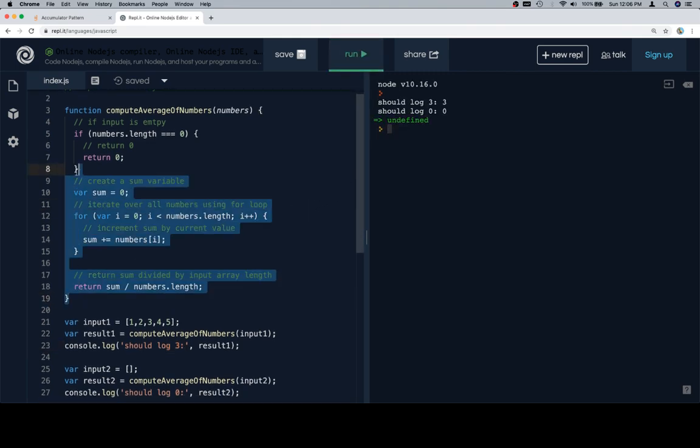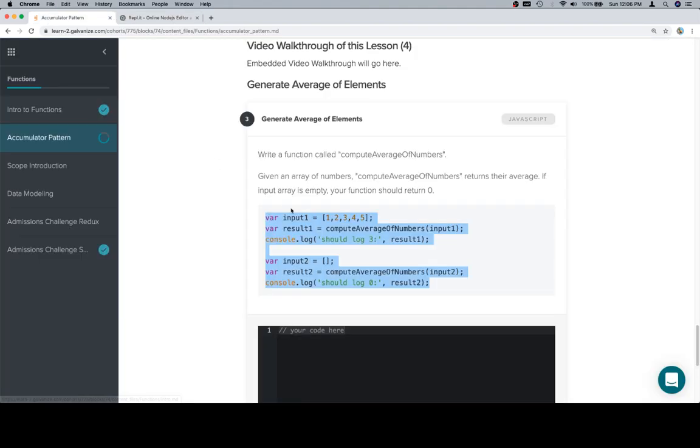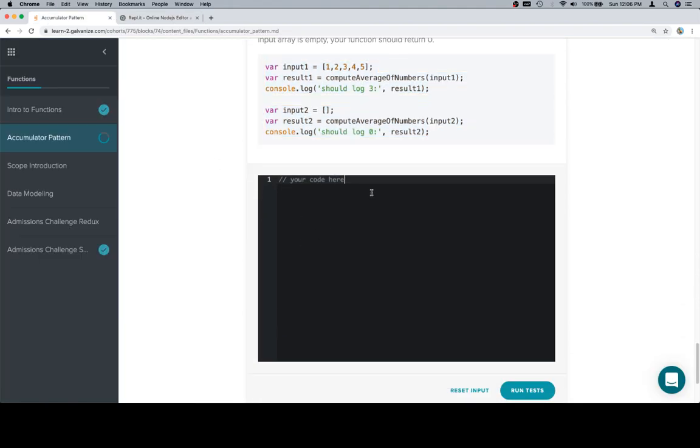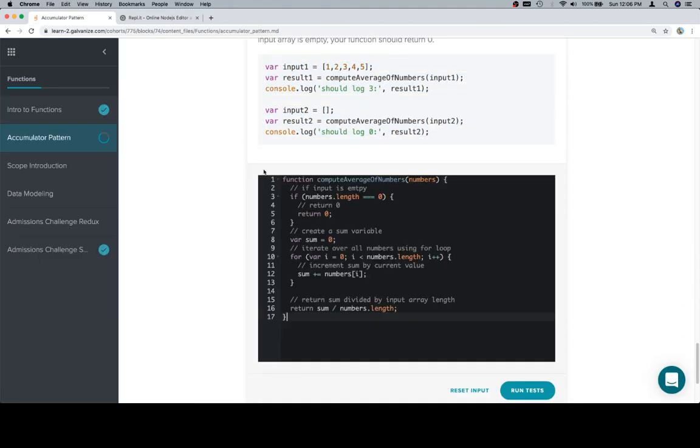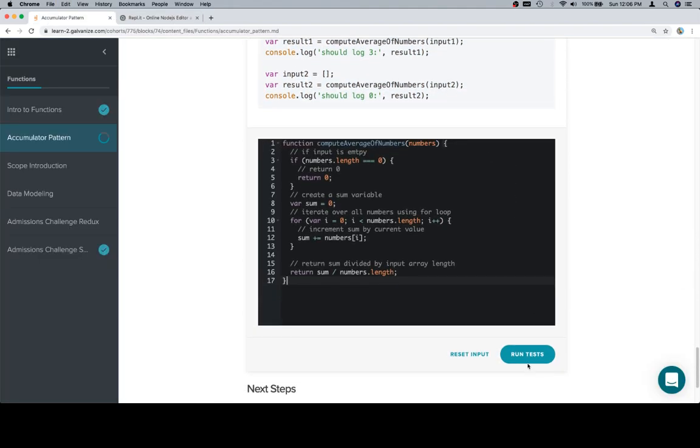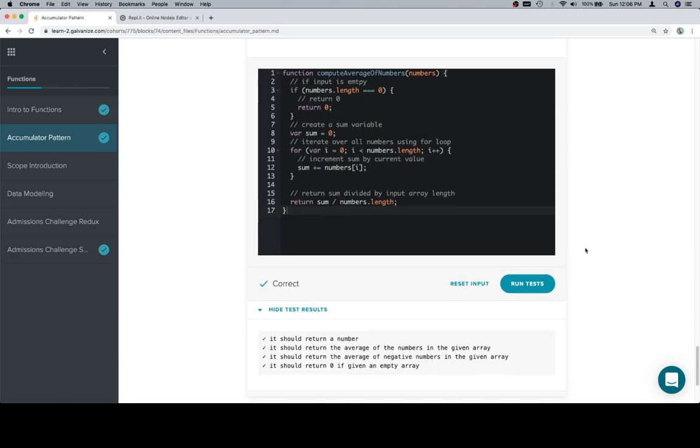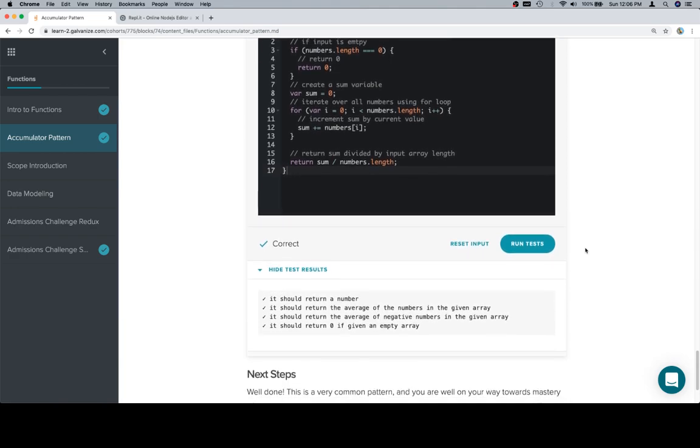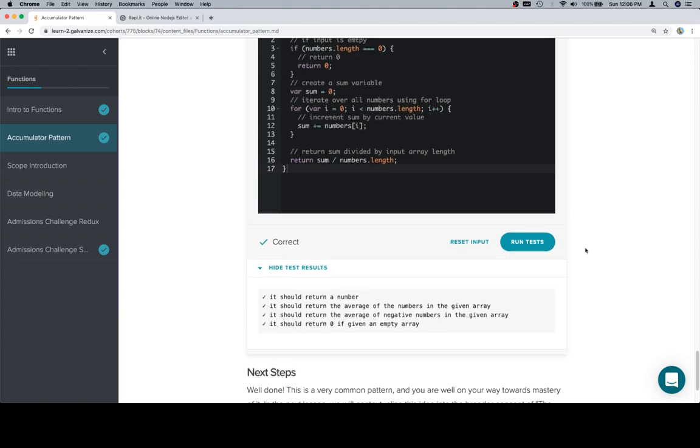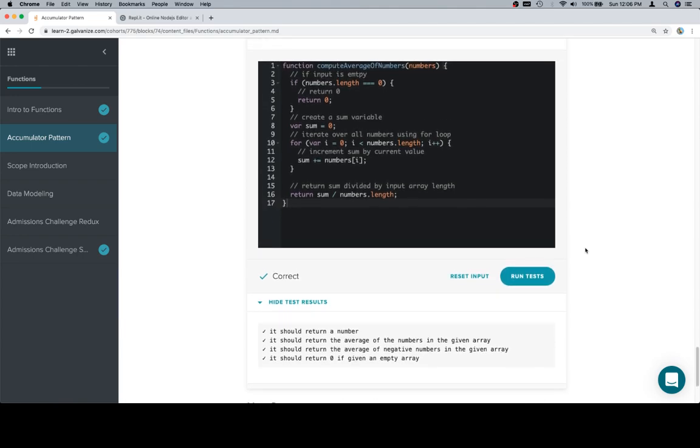We're going to copy our now completed function, triumphantly return to our input window, run the test, collect our accolades, and move on to the next section. So that's it. Thanks for watching. Hope you enjoyed it. And we'll see you in the next one.